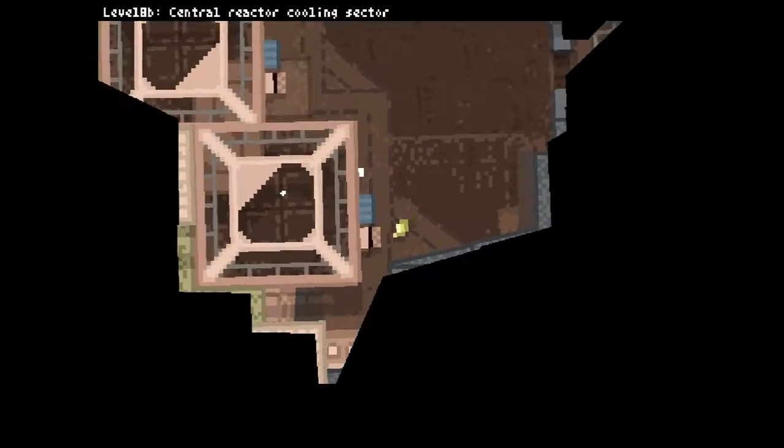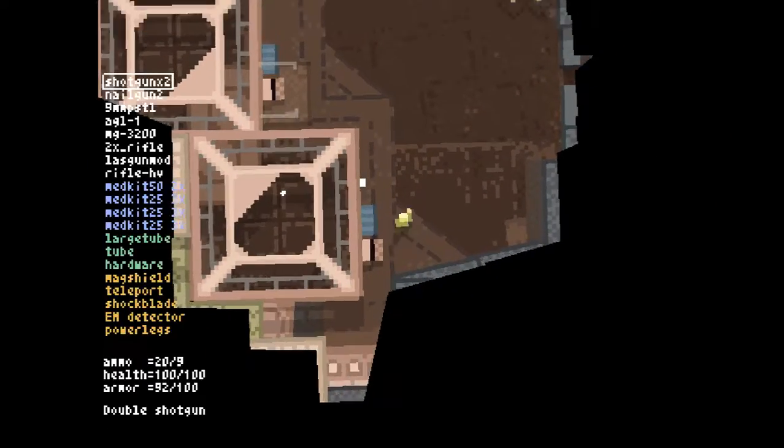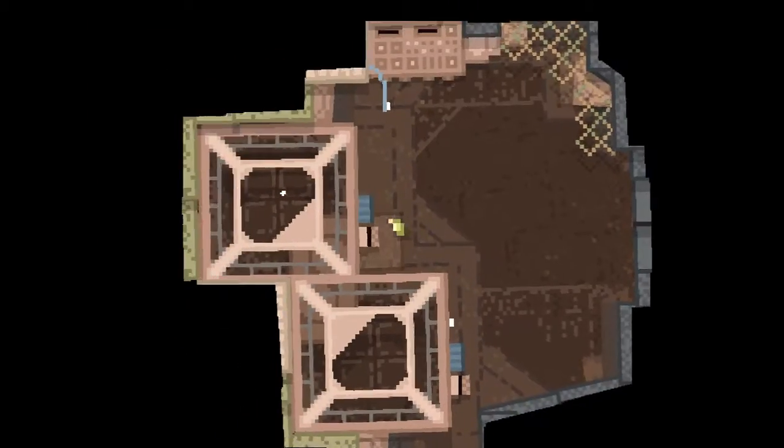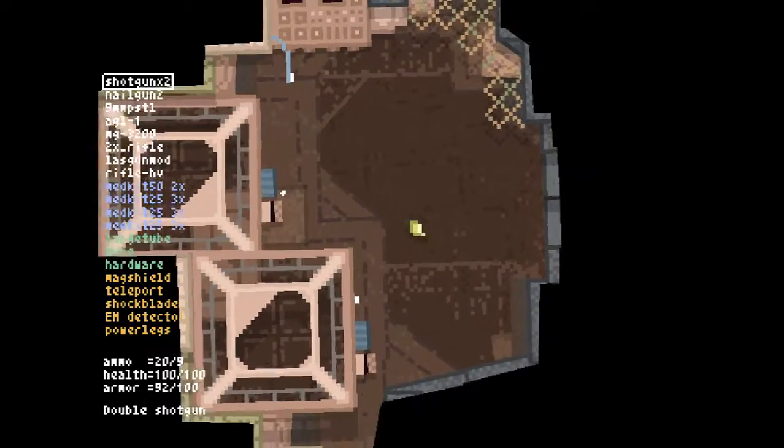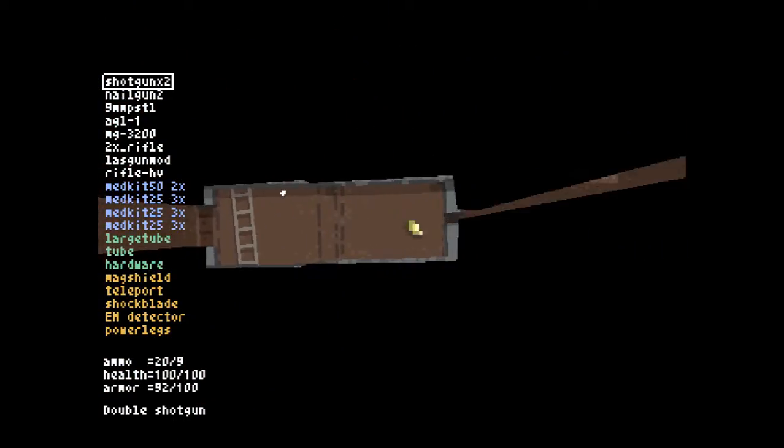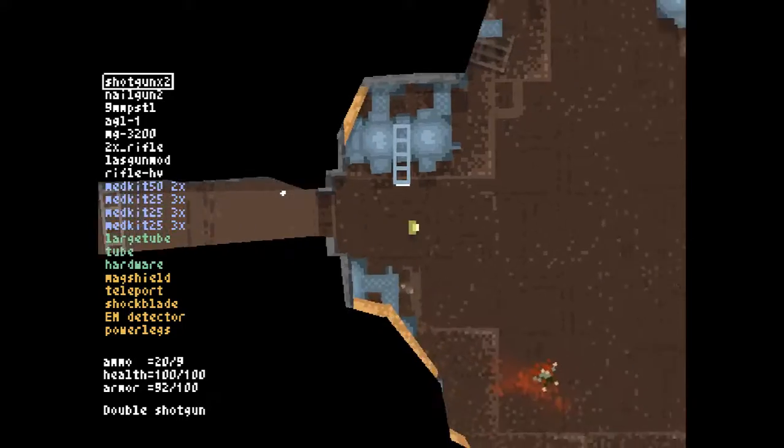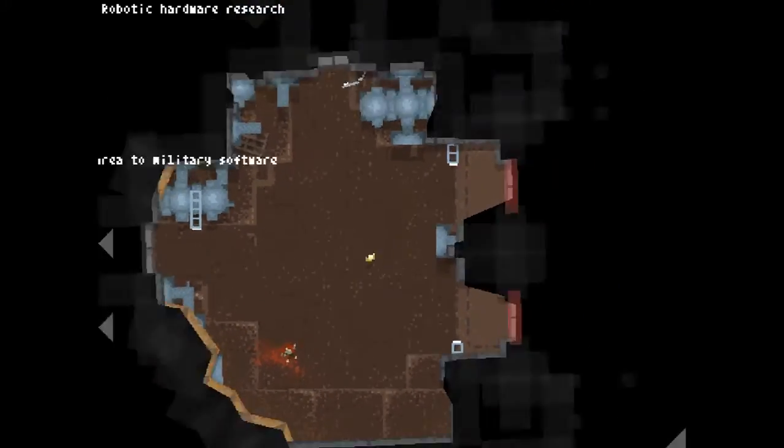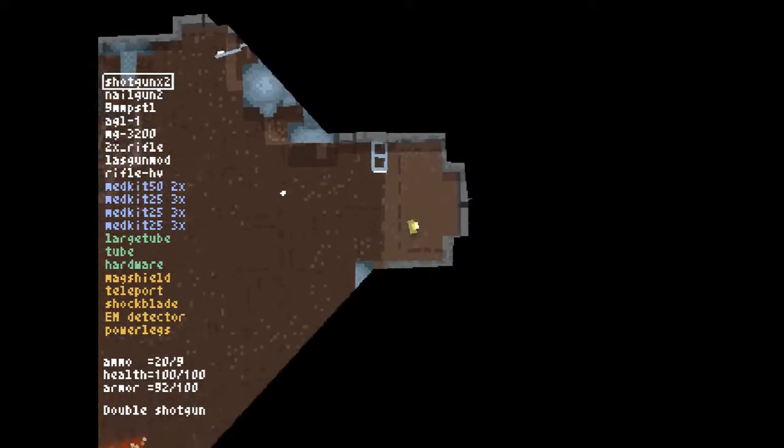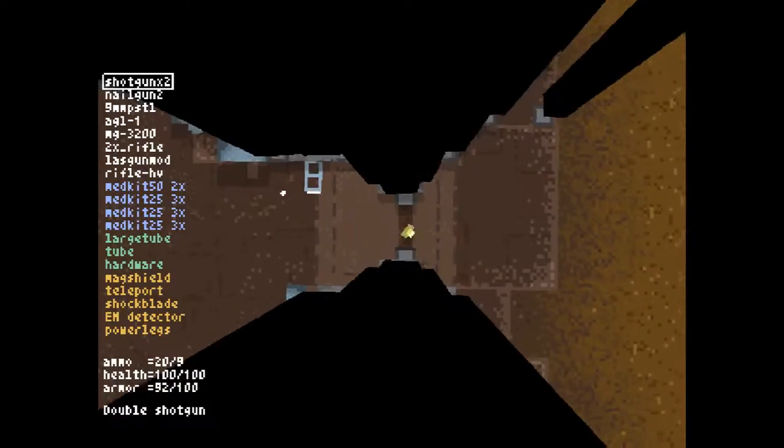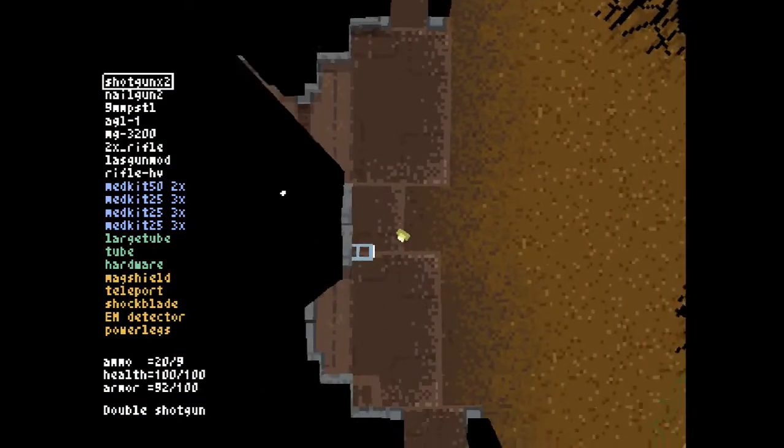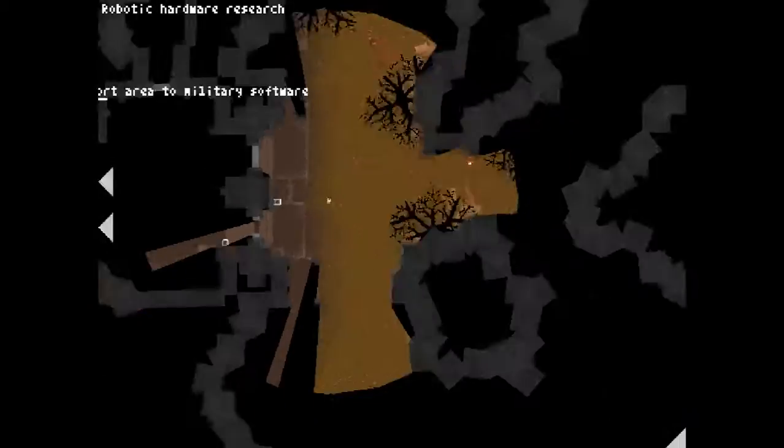8B. Central Reactor Cooling Sector, or Military Software Sector. We're going to go to the reactor cooling section. Because, well, it's the harder part. And harder area. Let's check the last door and let's be on our way.